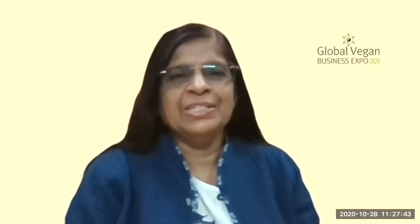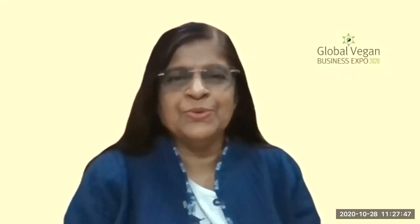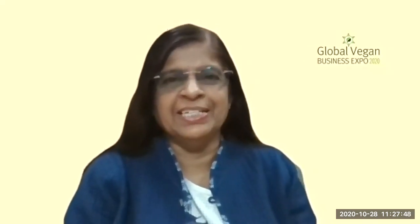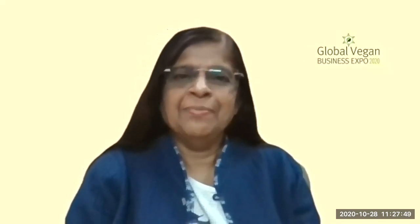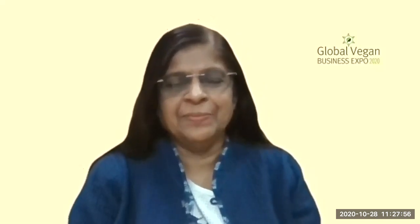Hi friends. Welcome to the Global Vegan Business Expo 2020. My name is Dr. Rupa Shah and I am the founder of Compassion Magazine.